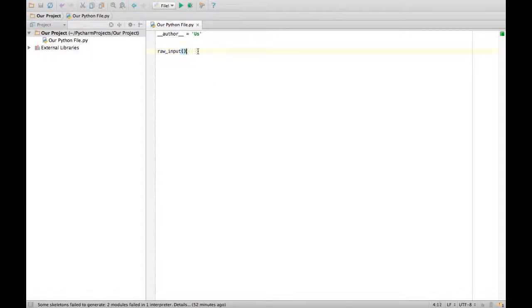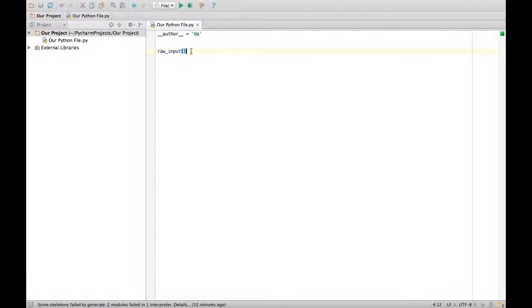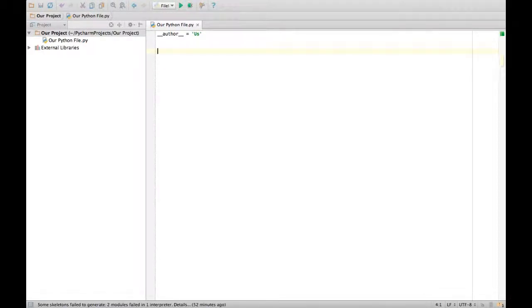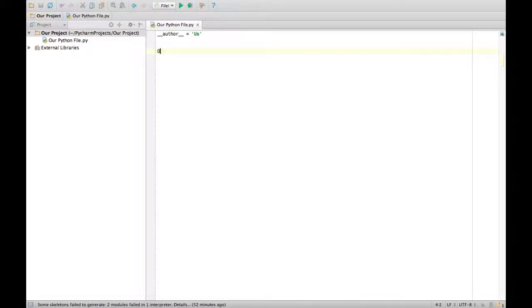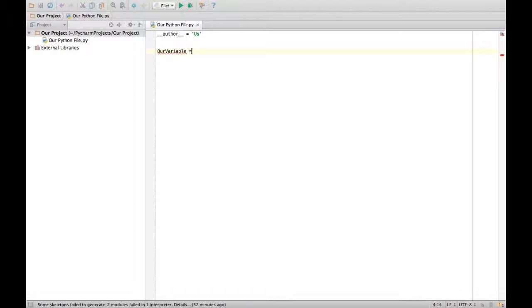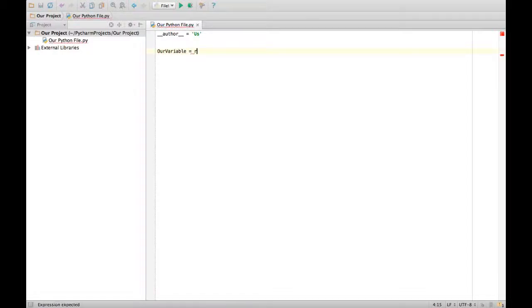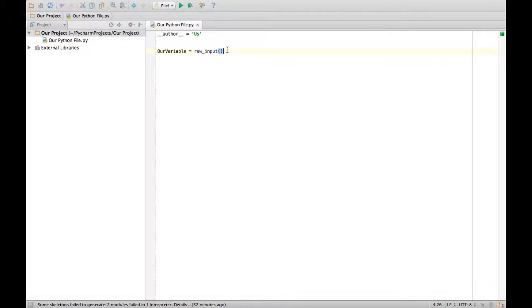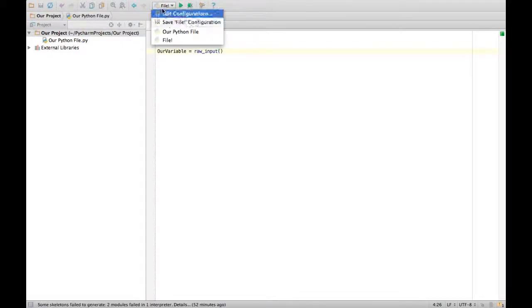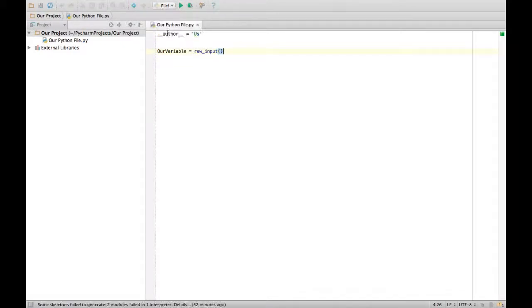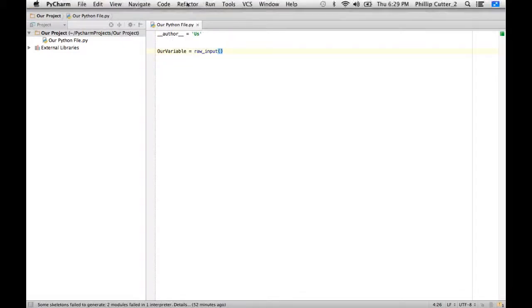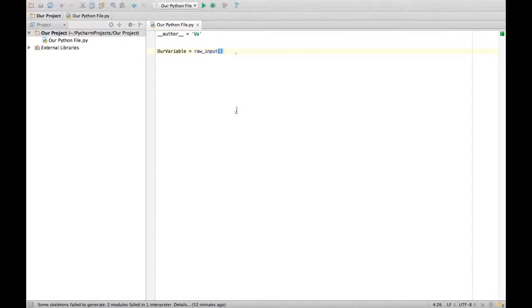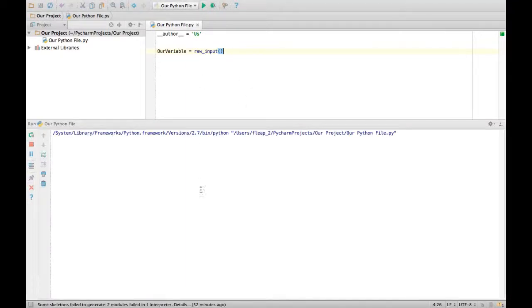But if you type that in, it's going to have an error. How you really do it is our variable equals raw input. So that's how you do it. Then I put on our Python file.